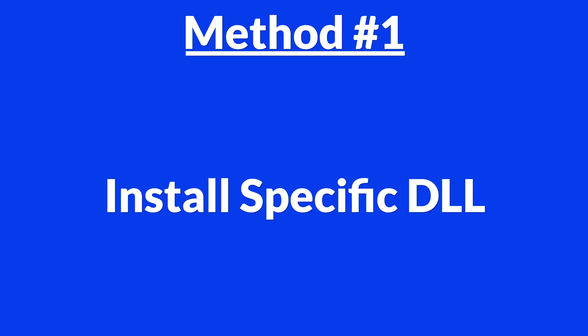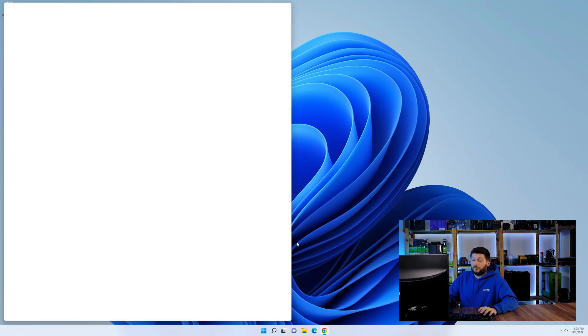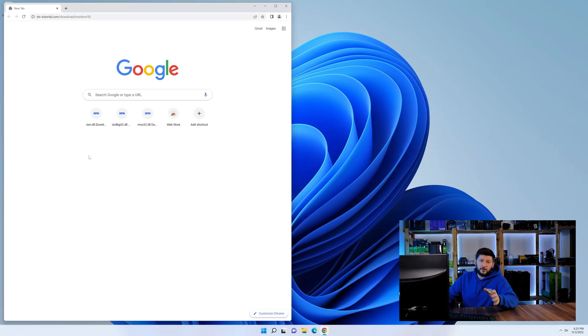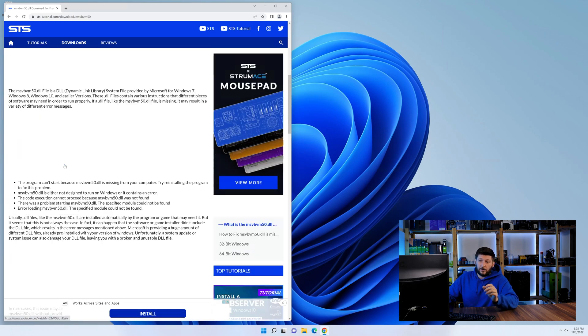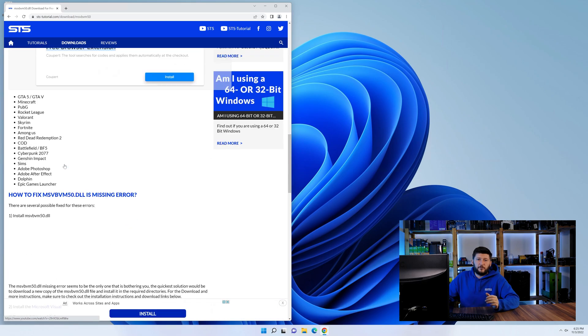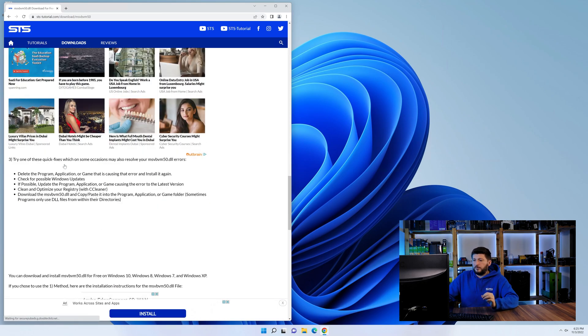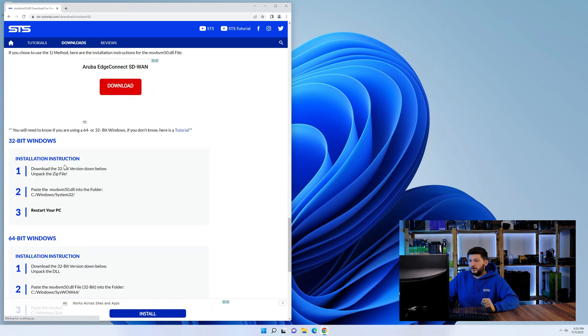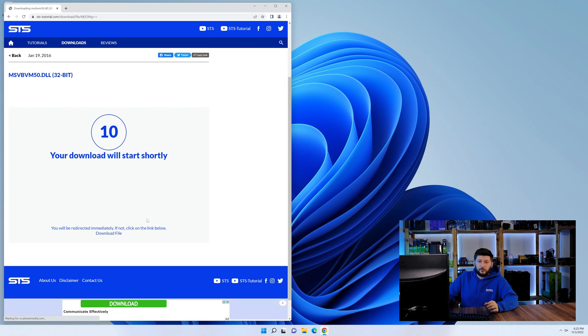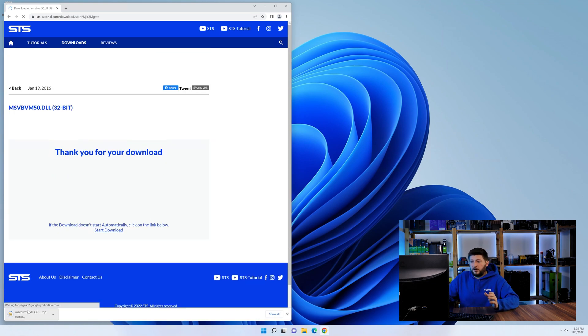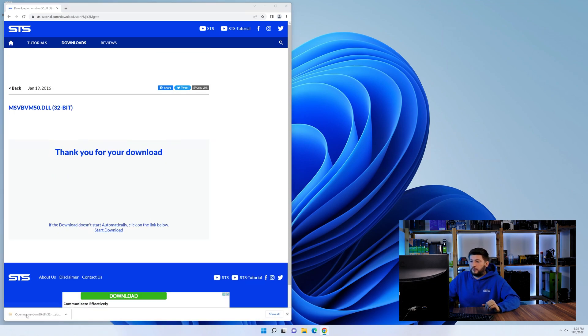Method number one is to install the DLL file ourselves. For this, head over to our website by clicking the link in the description or in the eye symbol in the upper right corner. First off, scroll a bit down to the download section and download the DLL file. After downloading it, open it up and keep it on the screen.